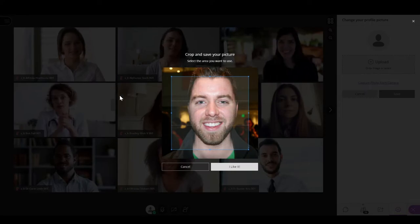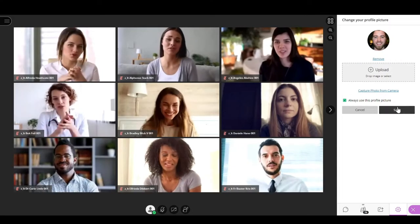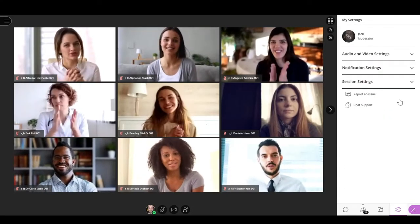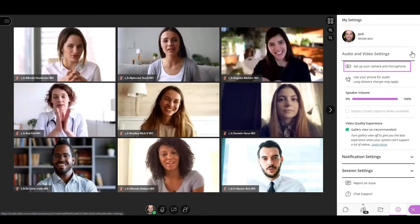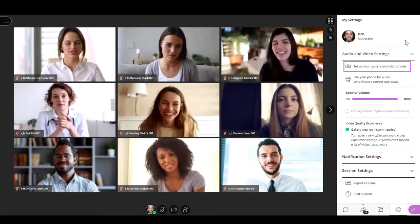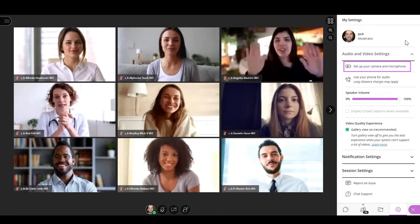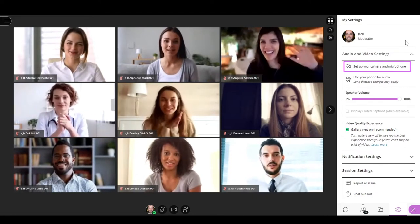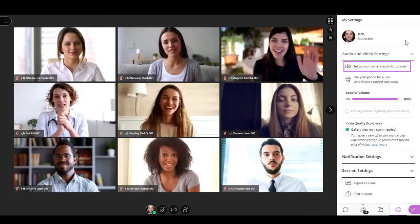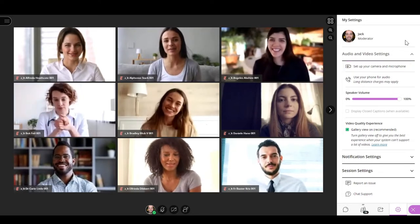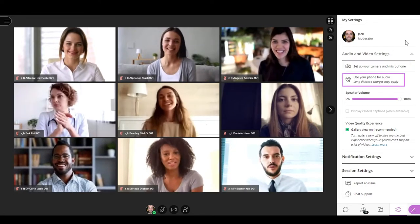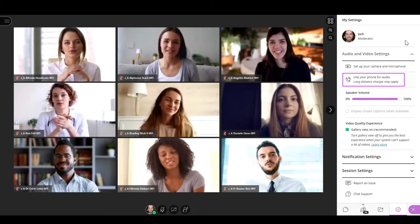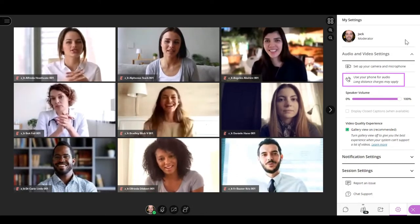Now let's talk about audio and video settings. Here you can set up your camera and microphone in case you didn't do it when you first joined the session, or if you want to change your microphone input or the main camera.